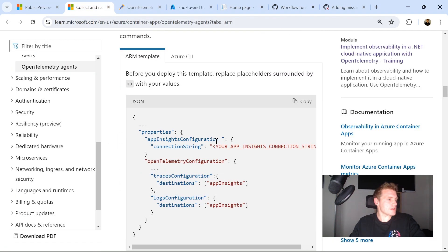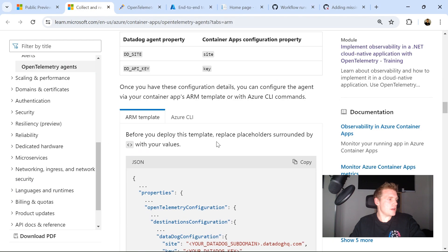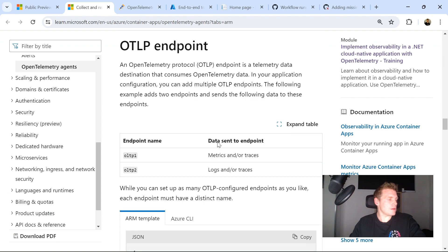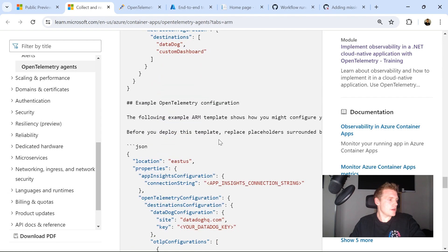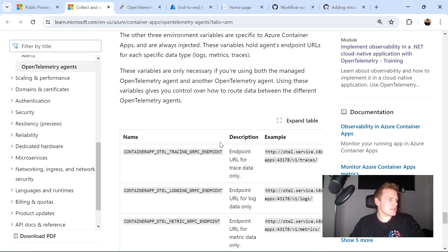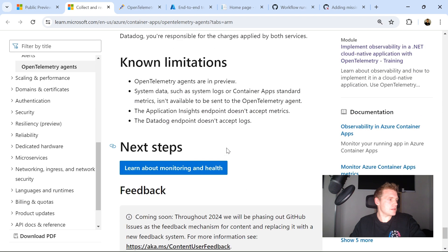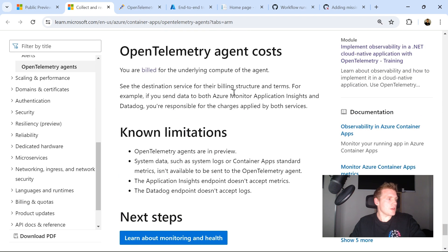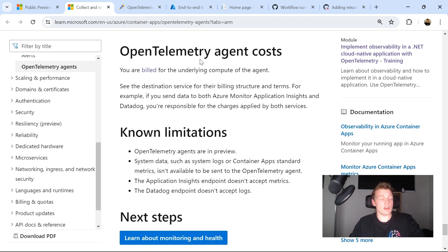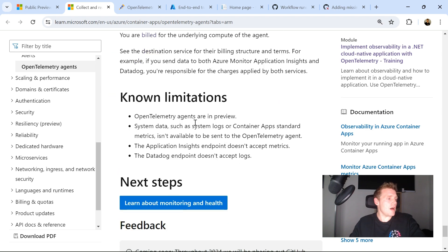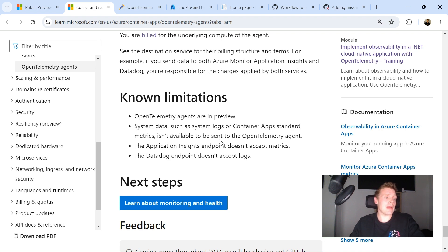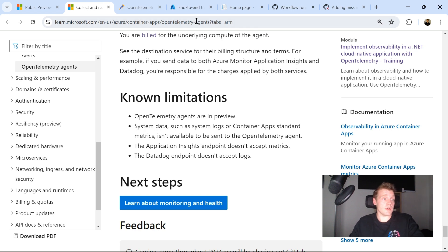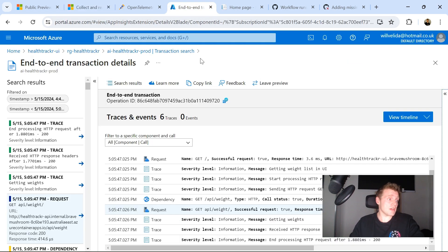So just a couple of things to mention about the public preview. If I scroll right down, you're billed for the underlying compute of the agent. So that's really covering the actual cost of the agent itself. This is currently in preview. So system data, such as system logs of all container apps standard metrics won't be sent or they're not available to be sent to your OpenTelemetry agent. The Application Insights endpoint doesn't accept metrics yet or if it will once the public preview is over, I'm not sure,